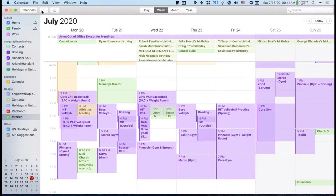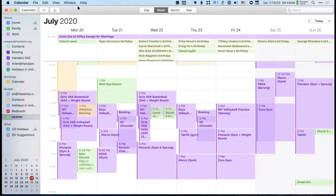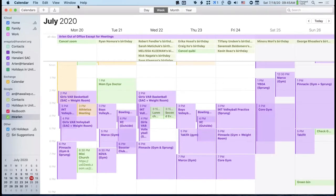That was quick entry, up here with the plus button. That's probably the best way to get a simple event that you don't want to add a lot of details to. I like to add all the details into events, and I'll show you why.